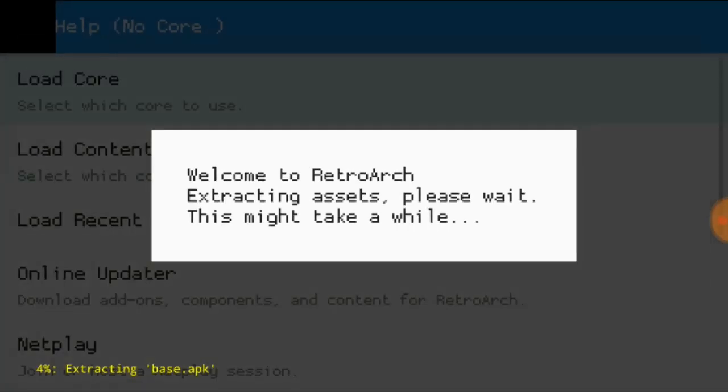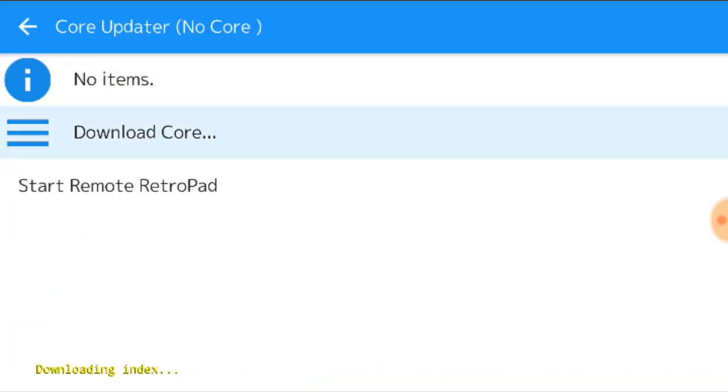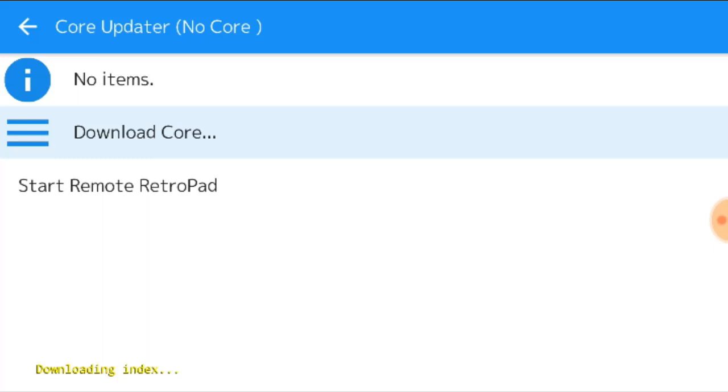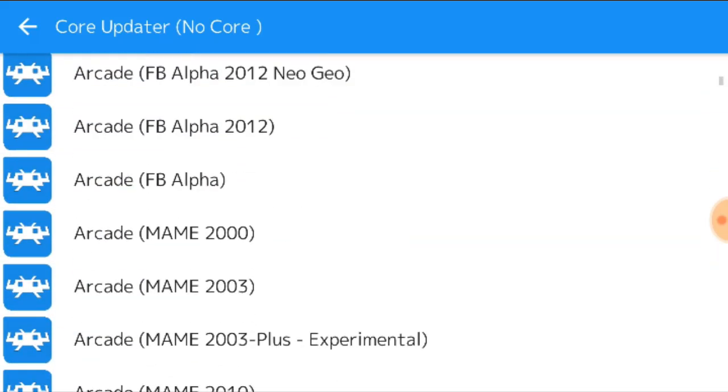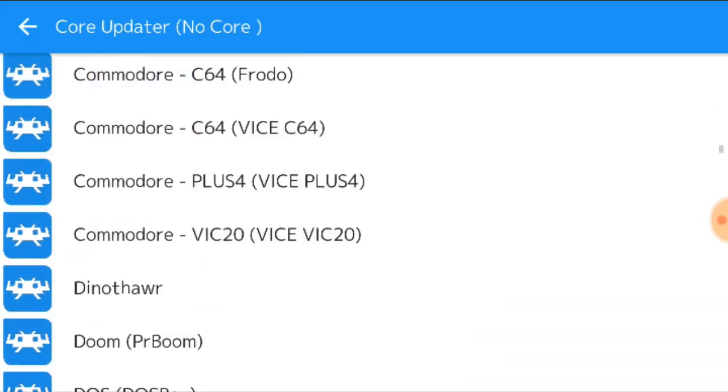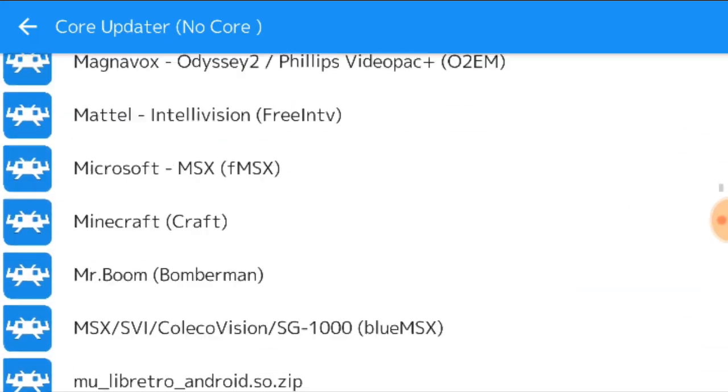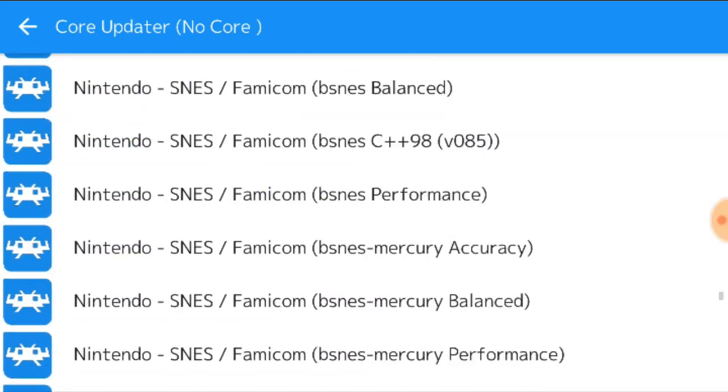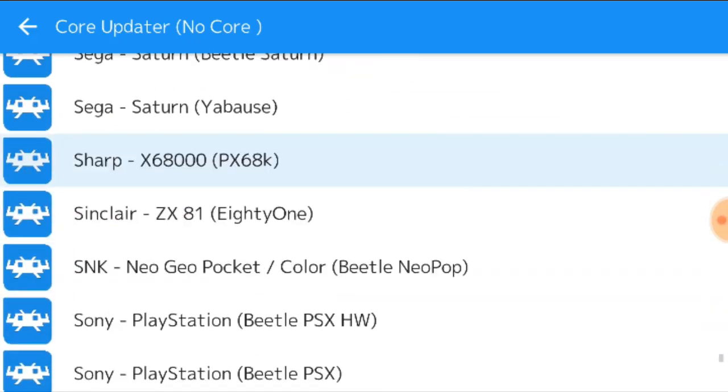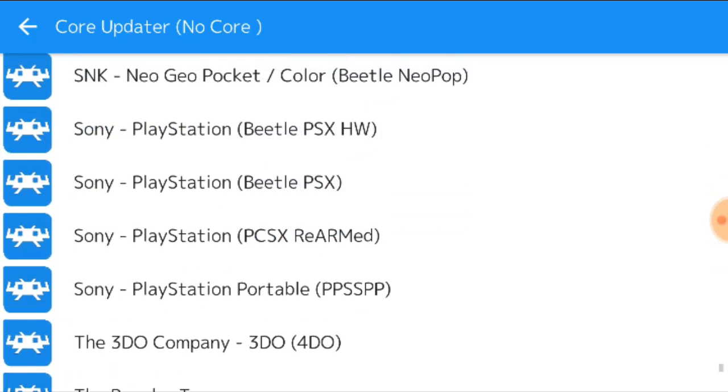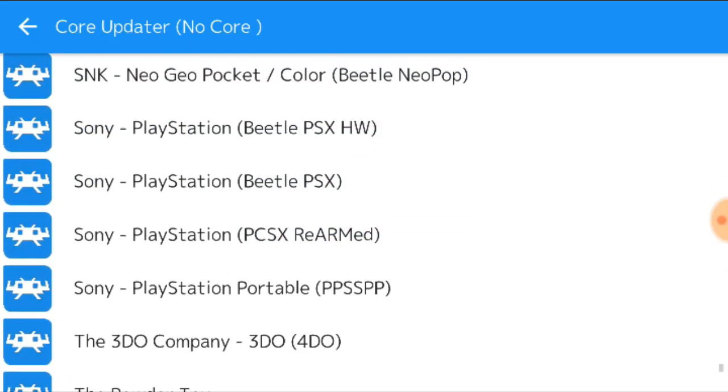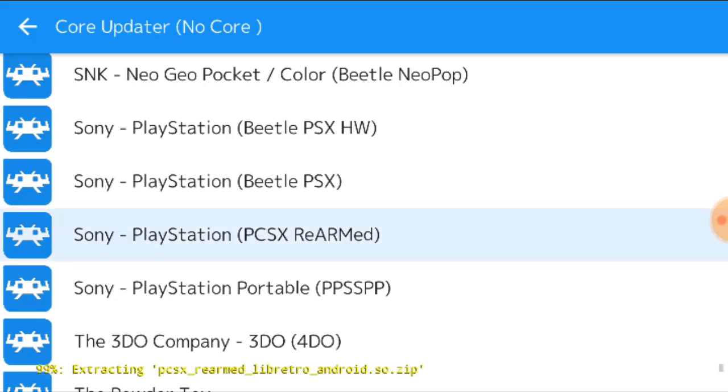Now you want to allow all the access, it's doing its first time setup, it happens real quick as you can see. Now you want to load core, hit download core. Scroll down to the PlayStation cores. Now you need to download Sony PlayStation PCSX ReArmed. So there we go, it's downloading, only takes a second.